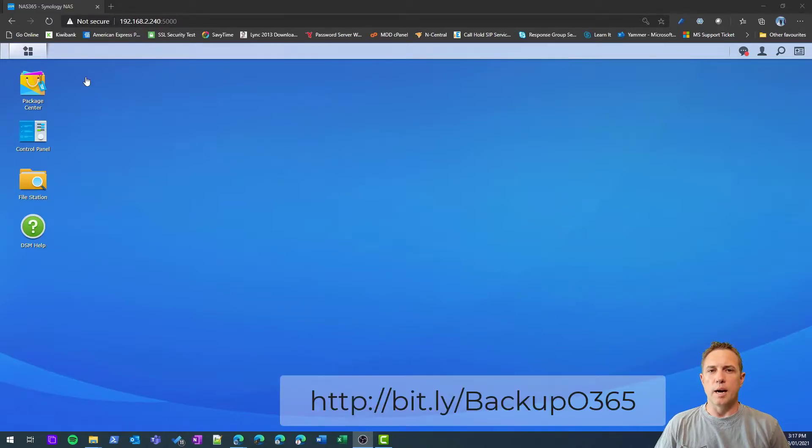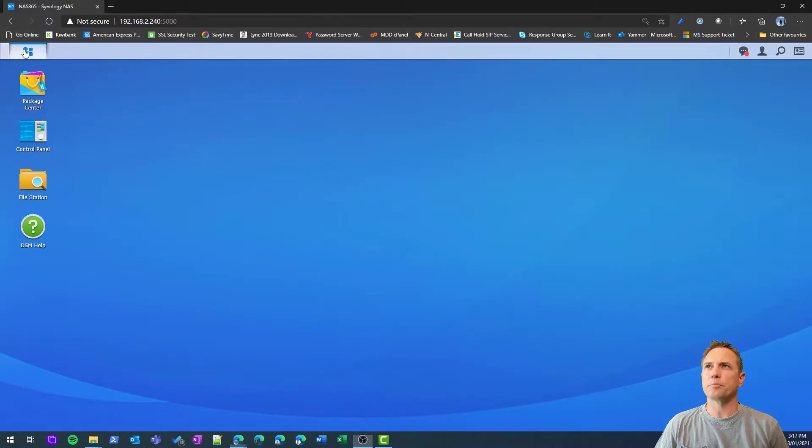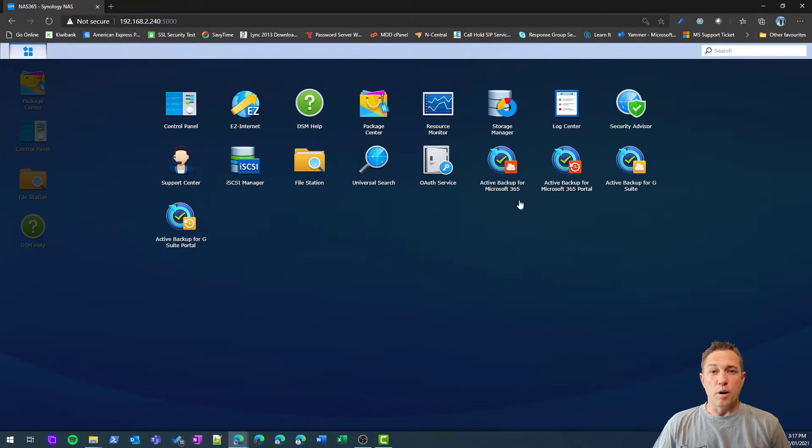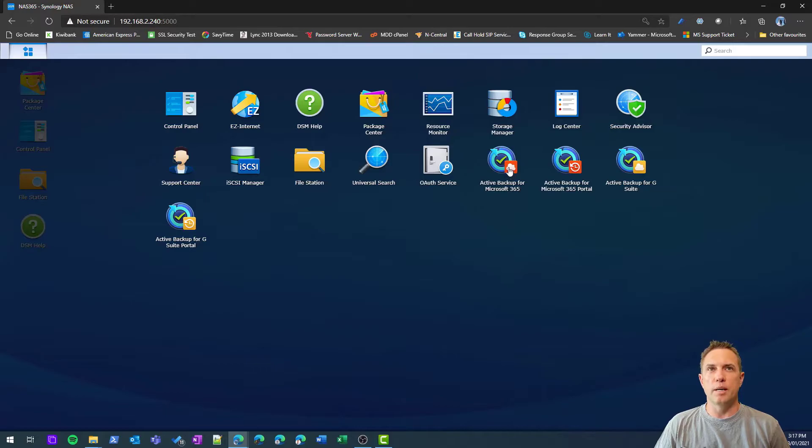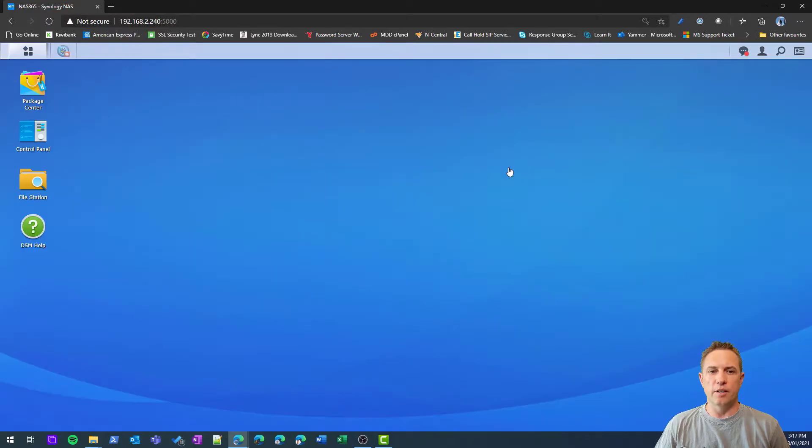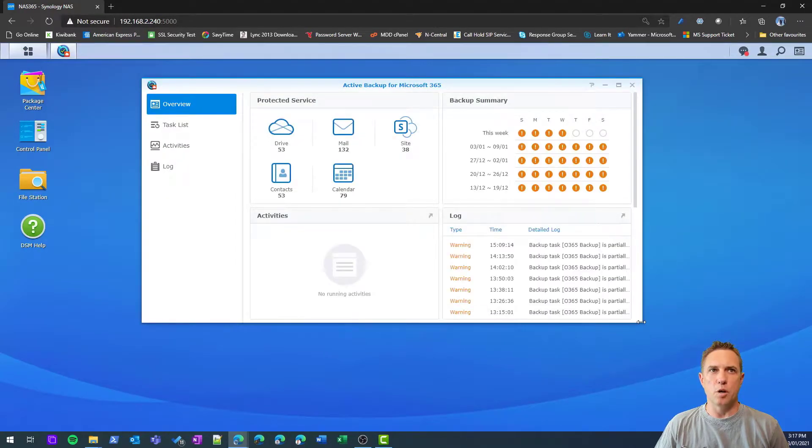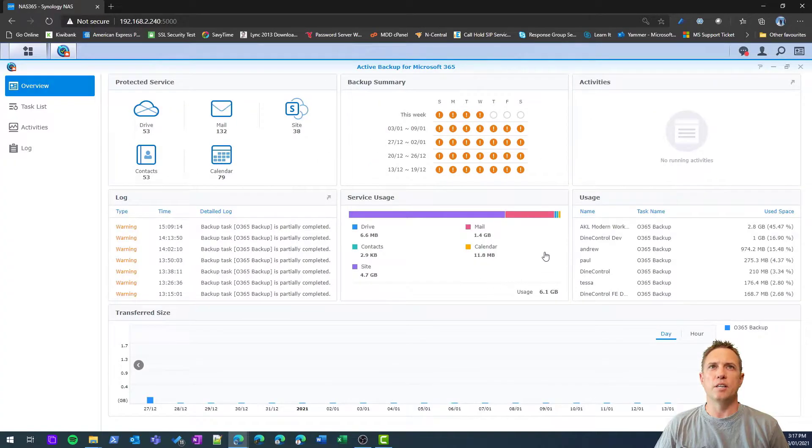Once you're all set up, you'll see in the main menu there are a couple of applications that get installed: Active Backup for Microsoft 365 and the Active Backup Portal. The first one is the configuration element.